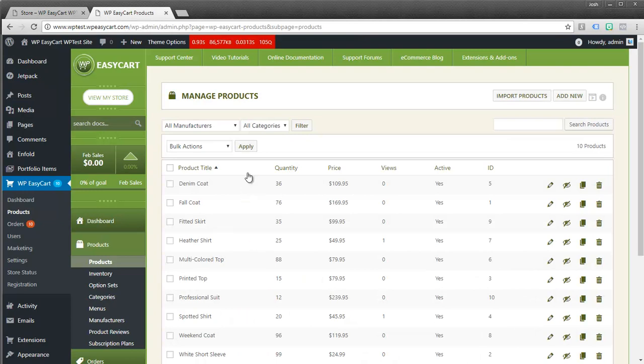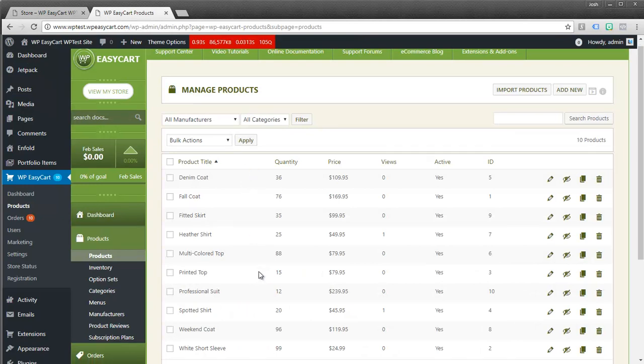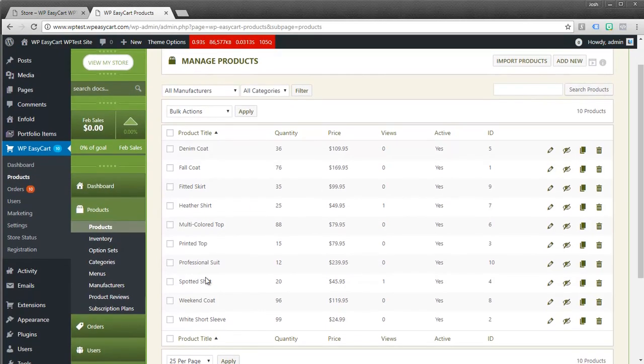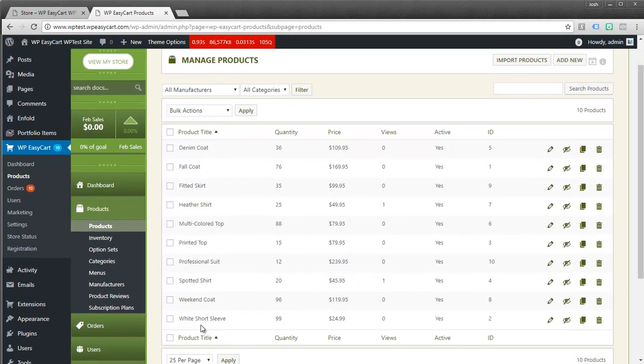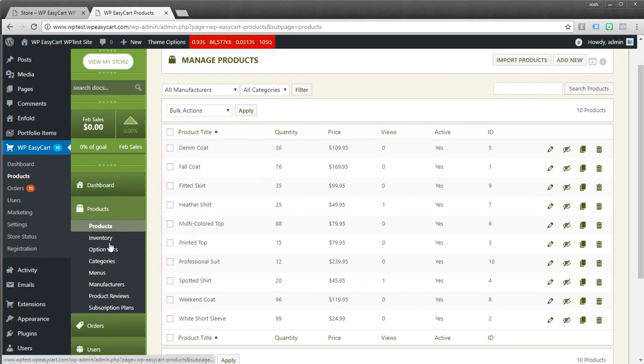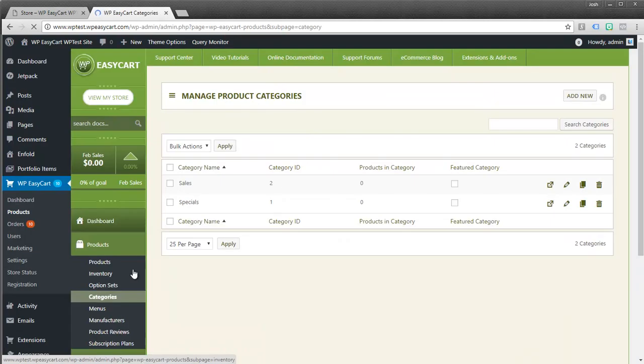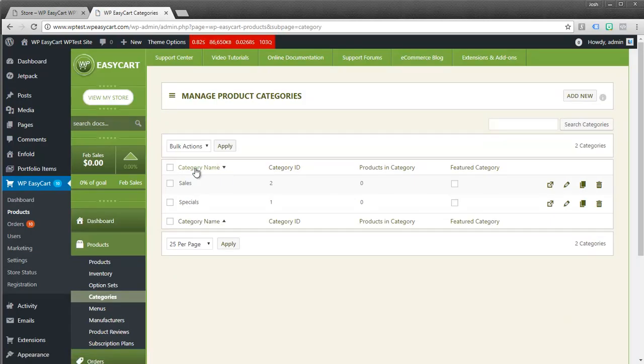You can see here I have a basic installation with just the demo data and a few products. So what you're going to do is you're going to come over here on the left menu and click on categories. And categories you can see you can have as many as you want, they're unlimited and you can have unlimited products inside of a category.